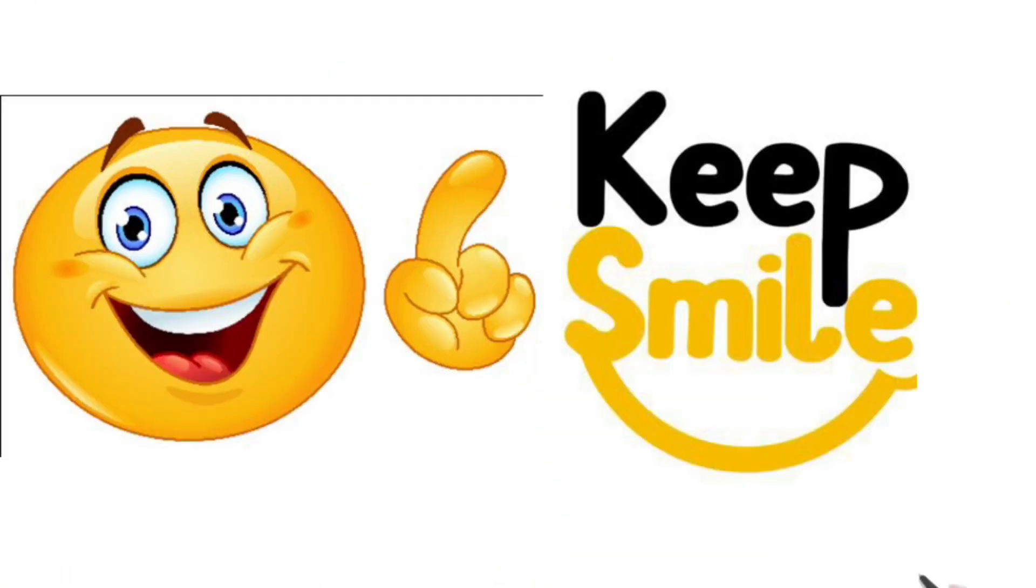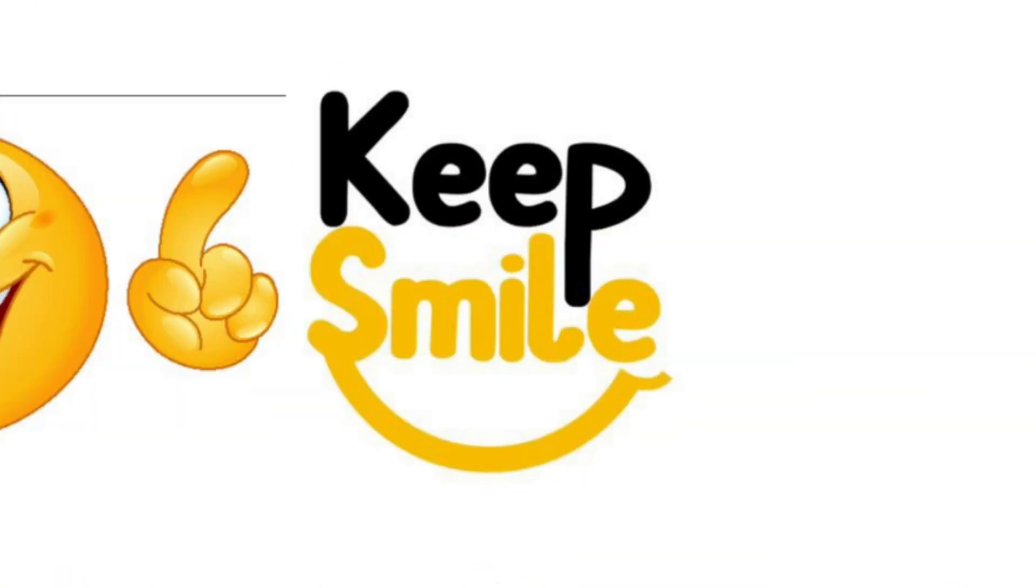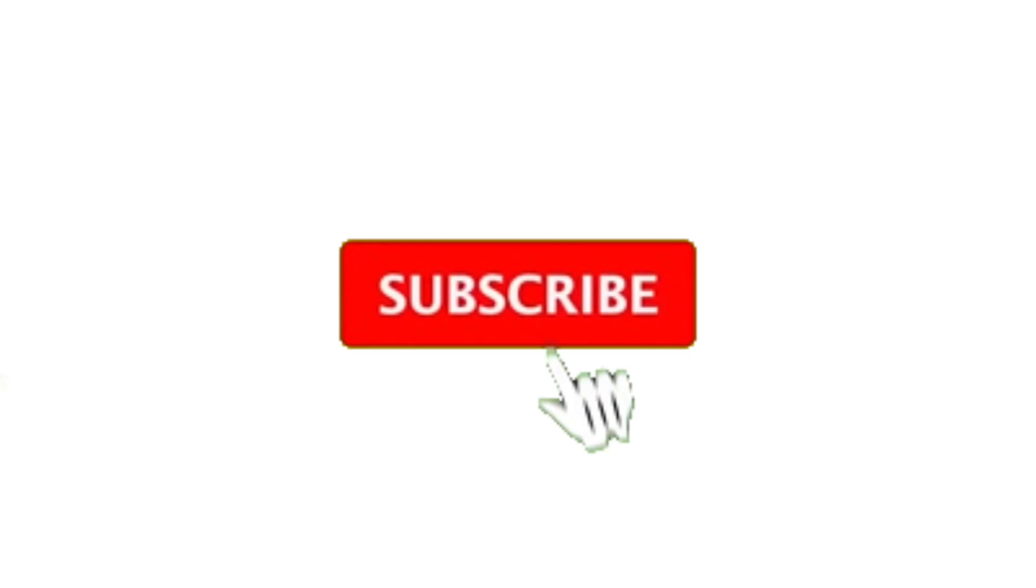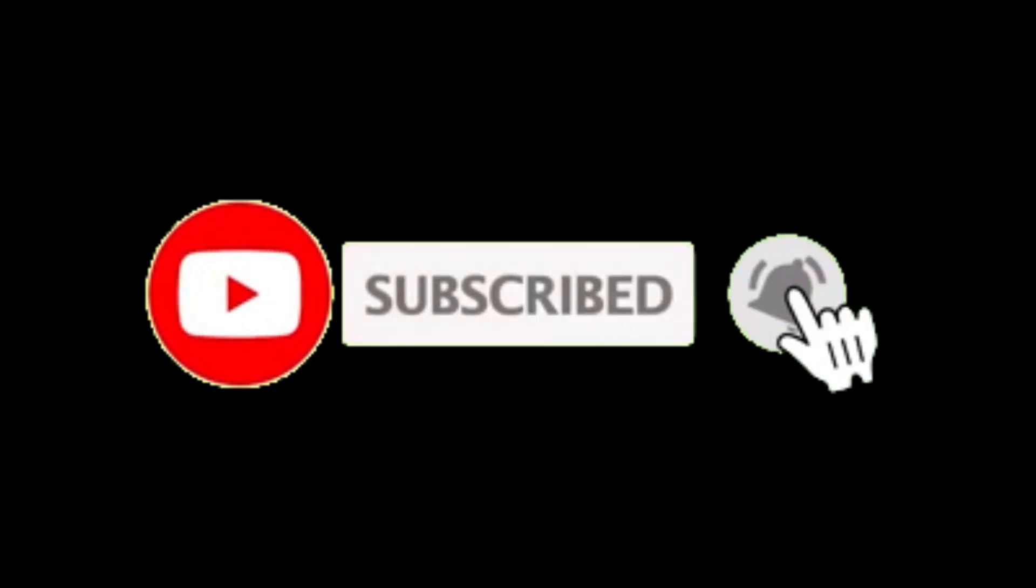Always smile and be positive. Maintaining a positive attitude and smiling can improve your overall mood and attract positivity from others.